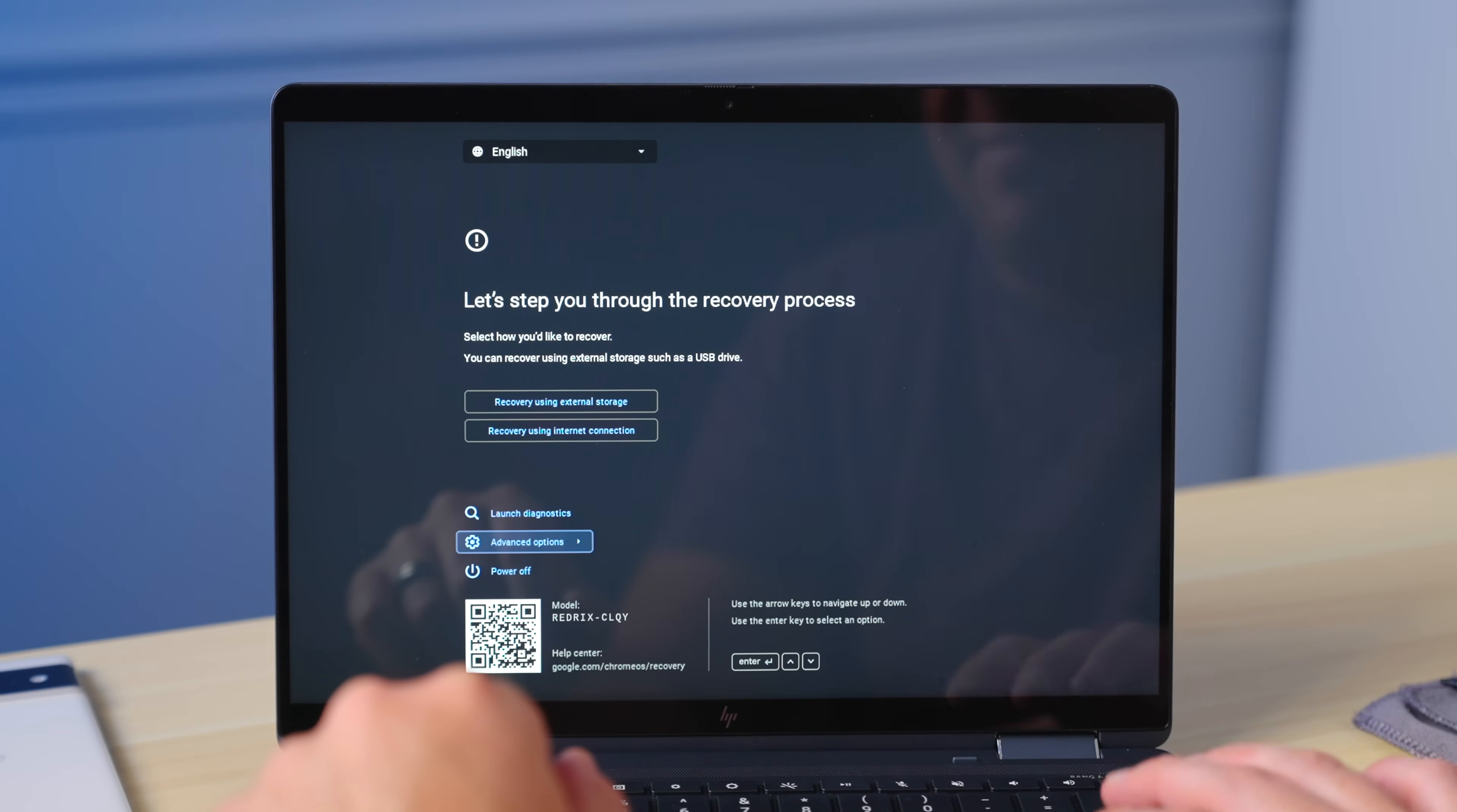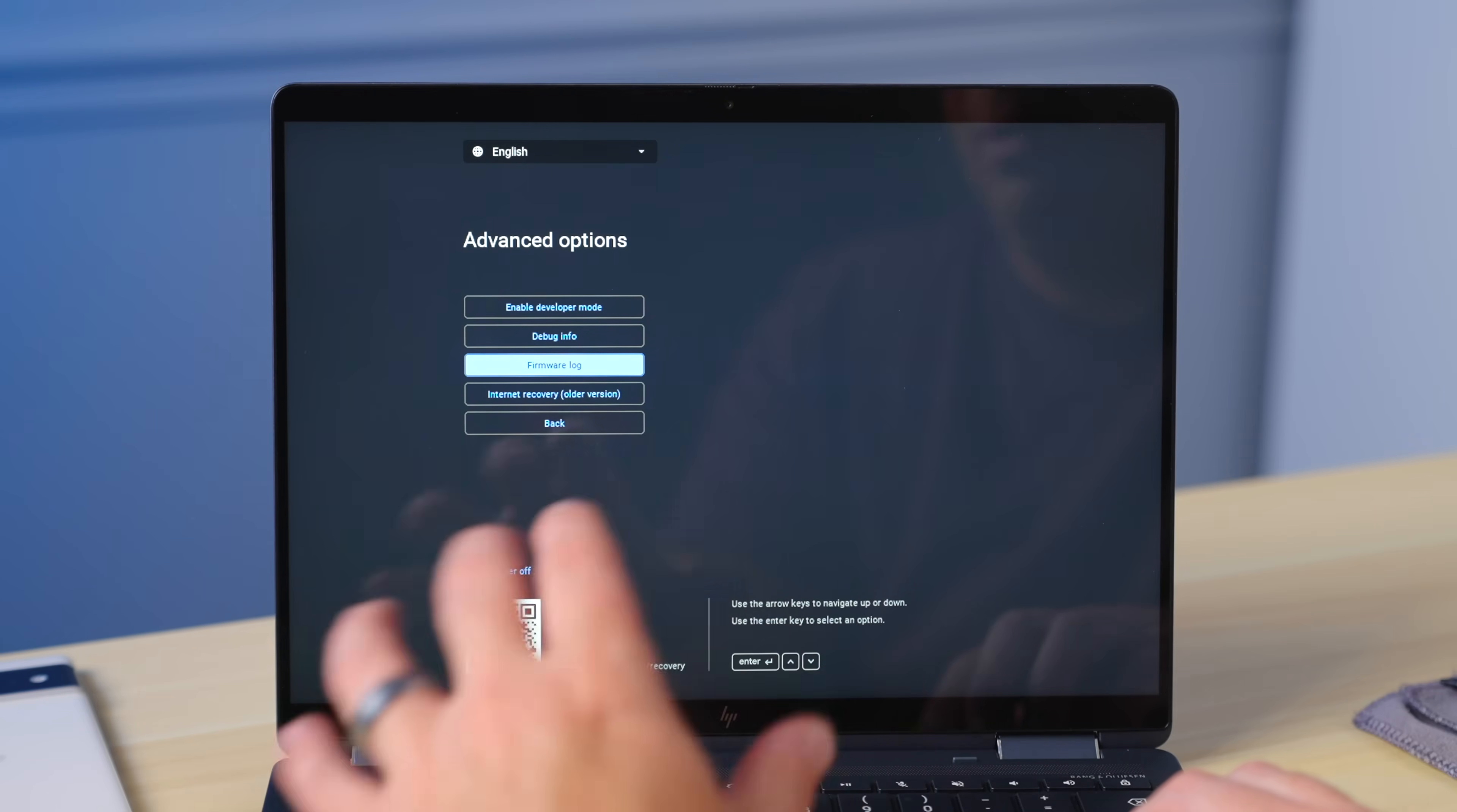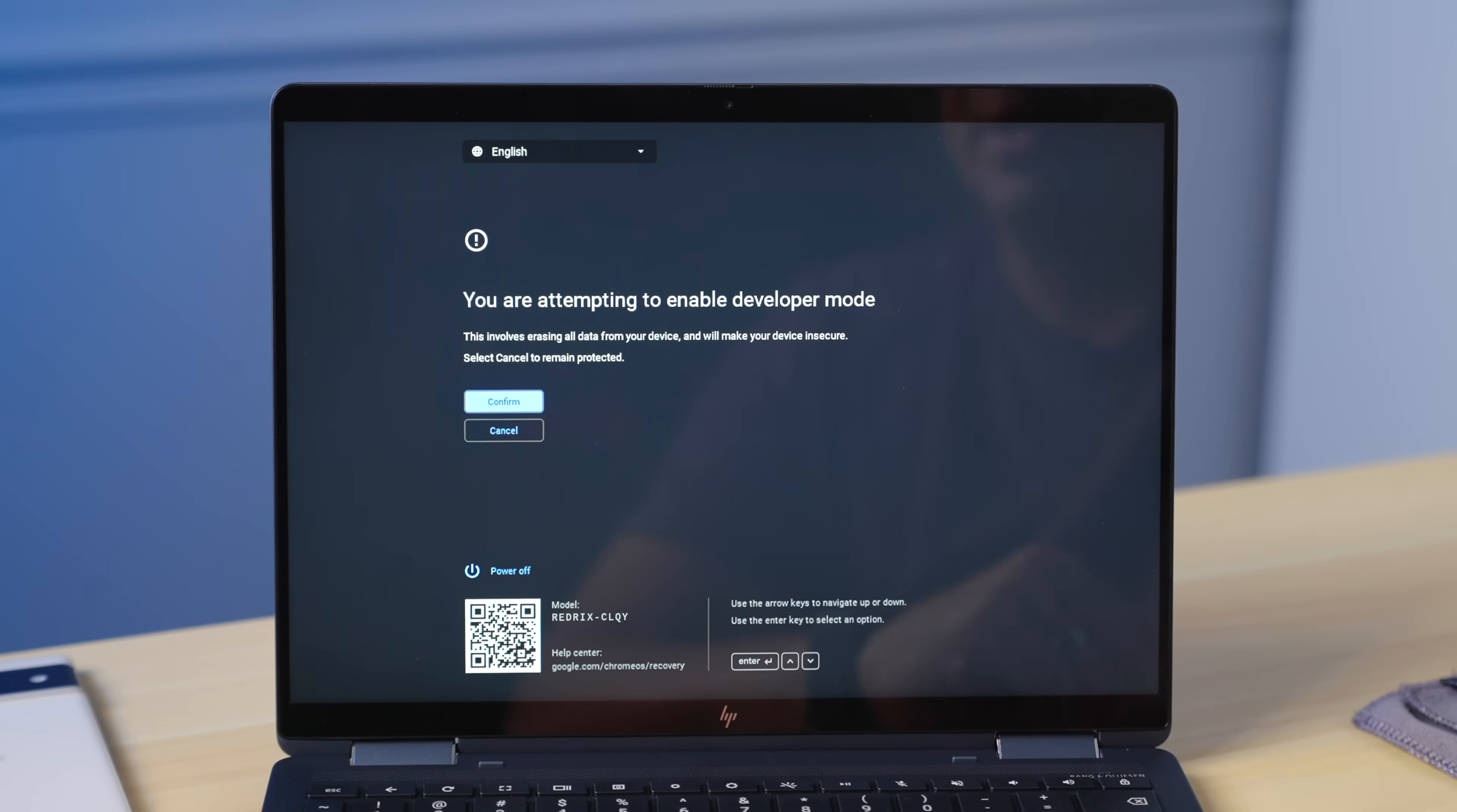So let's get back to where we were here. Under advanced options, you can see a few things. Enabled developer mode, obviously is what we're here for. You can get some debug info if you're a developer or if Google's trying to help troubleshoot some stuff, there's a firmware log. Again, there's an old version of internet recovery. I've not even seen that before, or back to your main menu. But for what we're doing today, we're going to go to enter or enable developer mode.